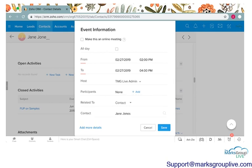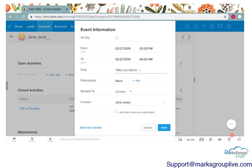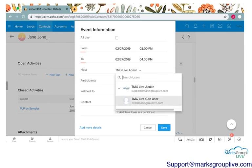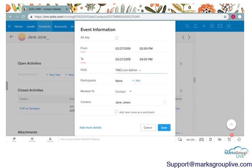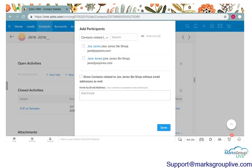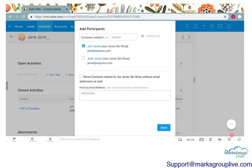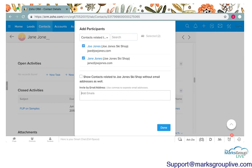Next you can choose the host. It'll automatically populate whatever your user is, but if there's someone else that's hosting the meeting you can click on the drop down button and search the different users in your company. You can go ahead and add participants. If you click on the add participants button it'll automatically show you any contacts that are related to the account that that particular contact is related to. So we have Joe and Jane Jones. I'll go ahead and click on both of them. You can also invite other emails. If you have people outside of your Zoho contacts you can add emails in here, type them in and separate them with a comma.